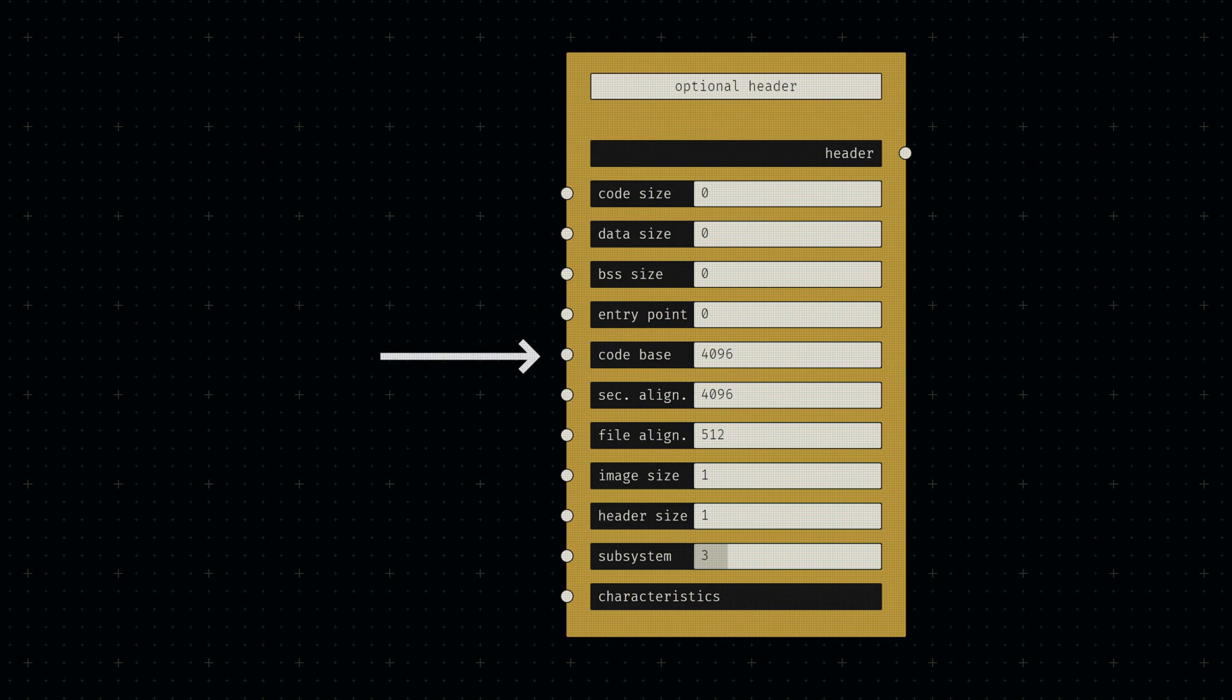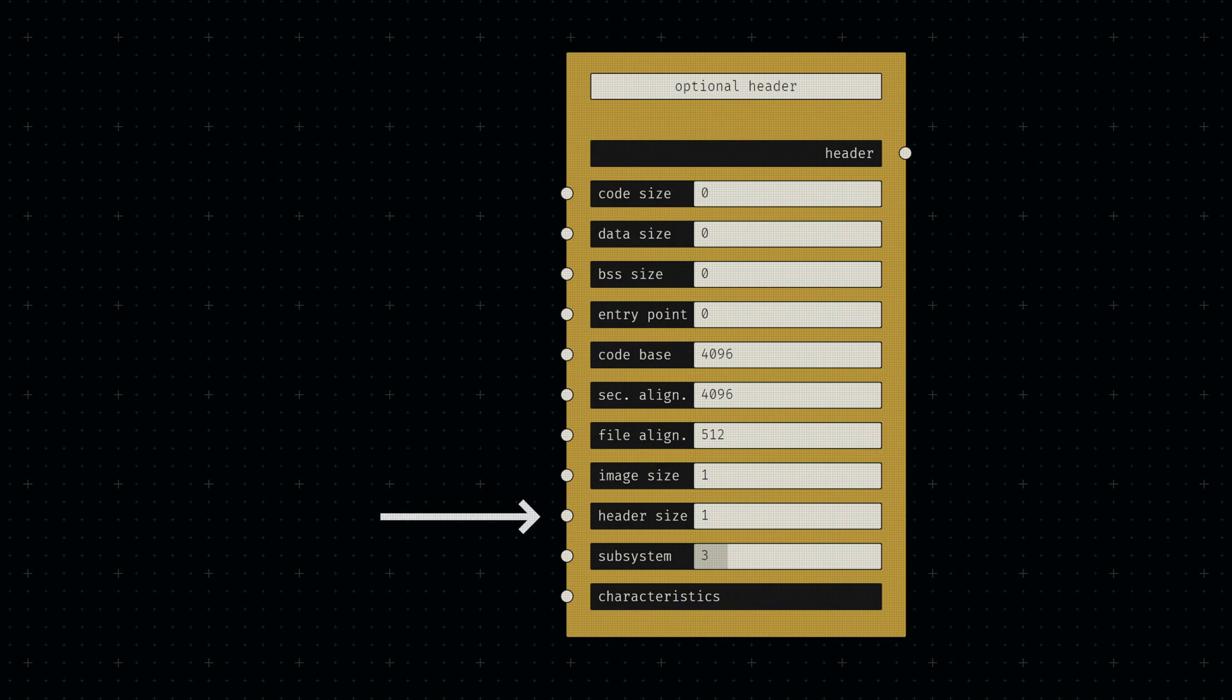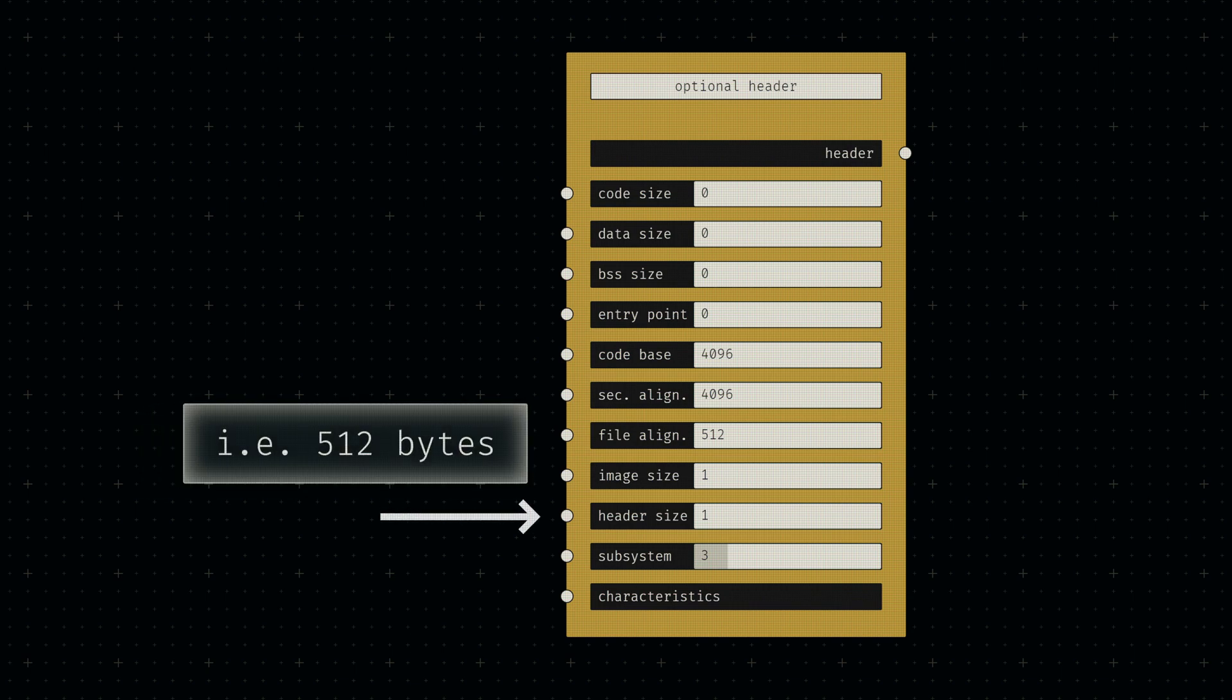for lack of a better value. The base of code, the section alignment, and the file alignment are then all set to traditional defaults. We'll set the header's size to the sum of the separate header sizes,